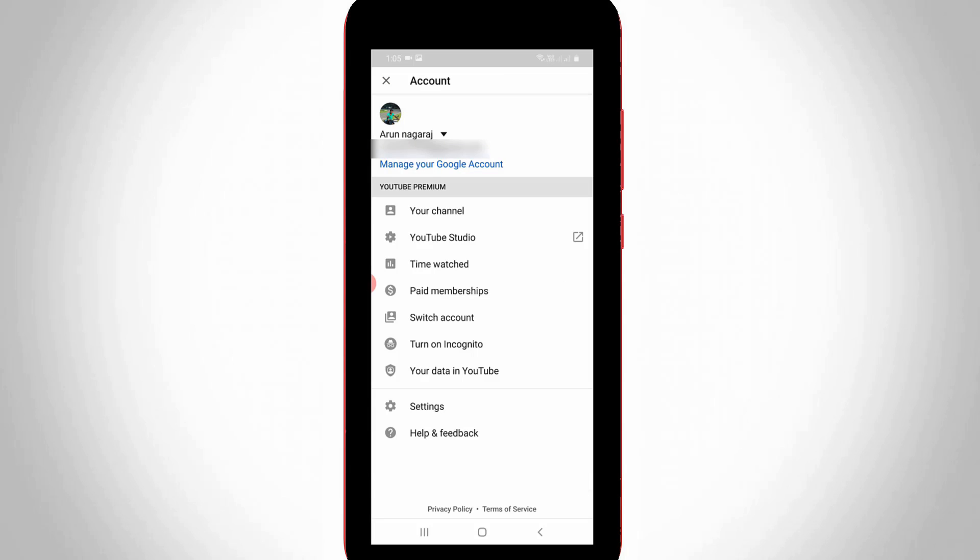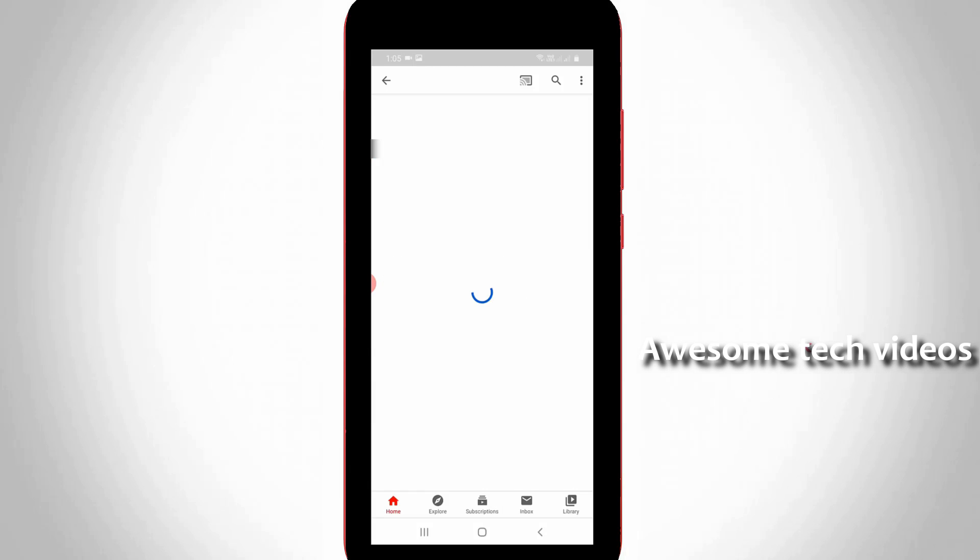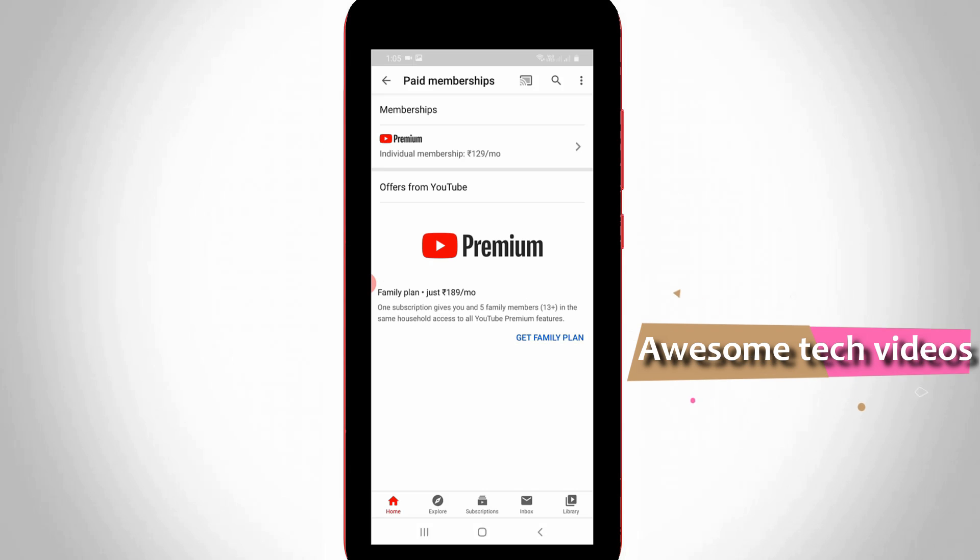And then one new window is opening, so here it shows my Gmail ID and followed by it shows some settings. But you can go to paid memberships, the fourth option. So here it shows me active subscription plan, so just tap on it.